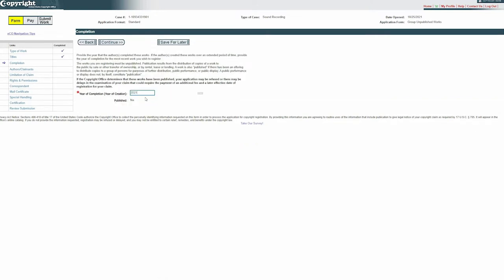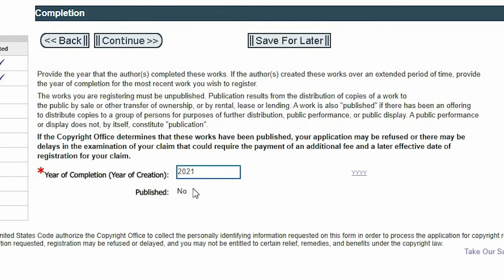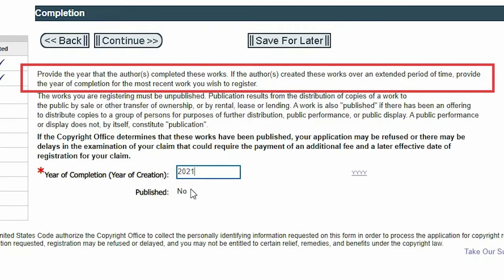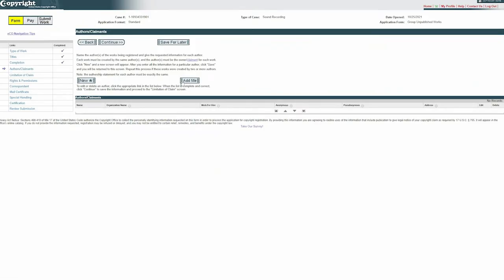The next part is entering in the year of completion, and this might be a little confusing when you're doing a group of songs. It's a little easier with the standard application because you're only copyrighting one song. Generally what I do is copyright a group of songs that were all done in the same year, so if I wrote all the songs in 2018, I'll put 2018. All the rest of this is actually going to be the exact same as my last copyright video. If you want, there's a link to that in the description where I go over each of these sections in detail. Since this video is more to answer extra questions, I'm not going to take you through every single step.